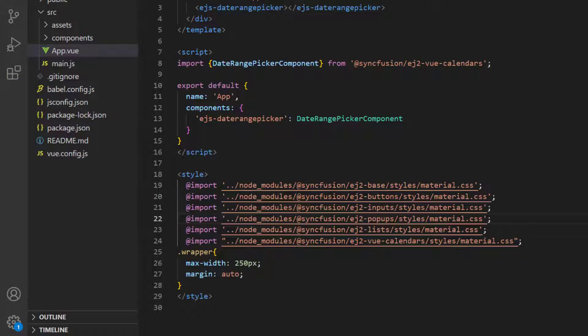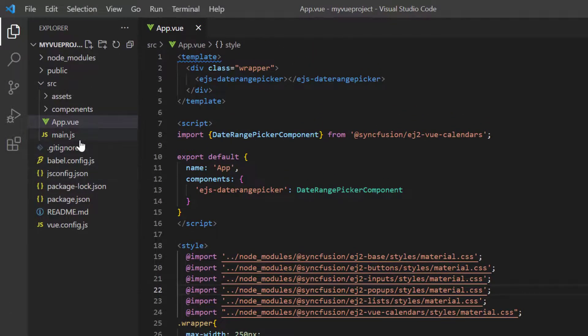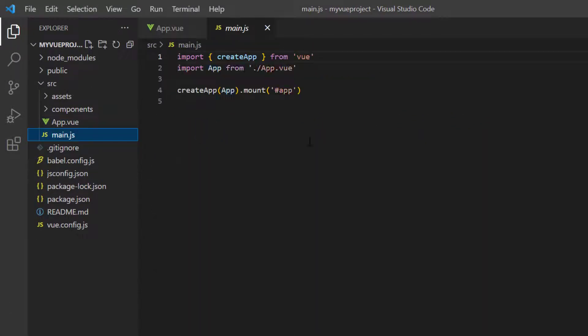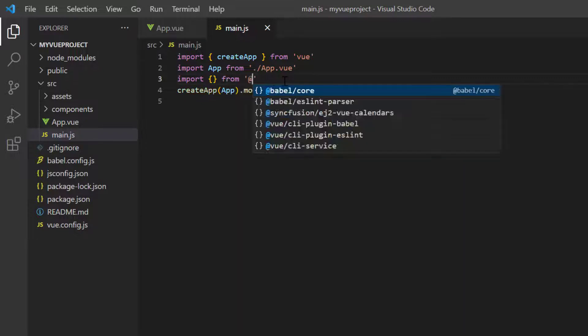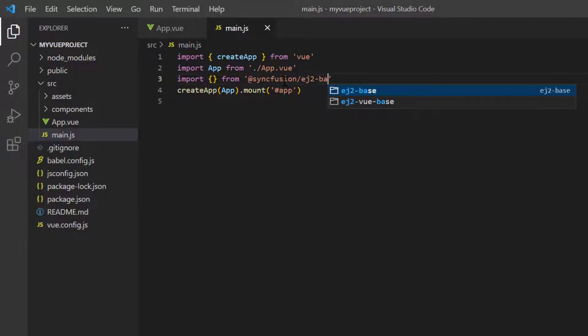Next, the Syncfusion license key must be registered. Open the main.js file and import the registerLicense method from the @syncfusion/ej2-base package.